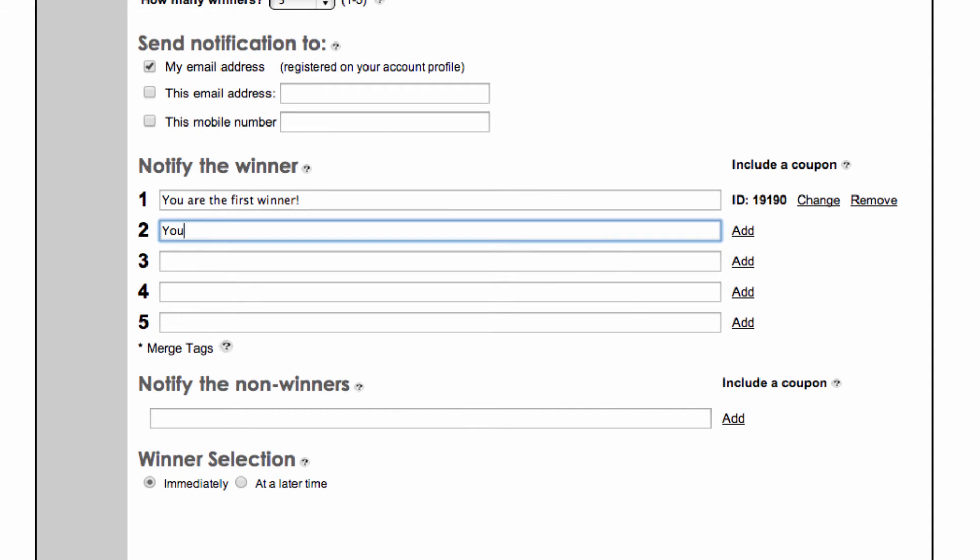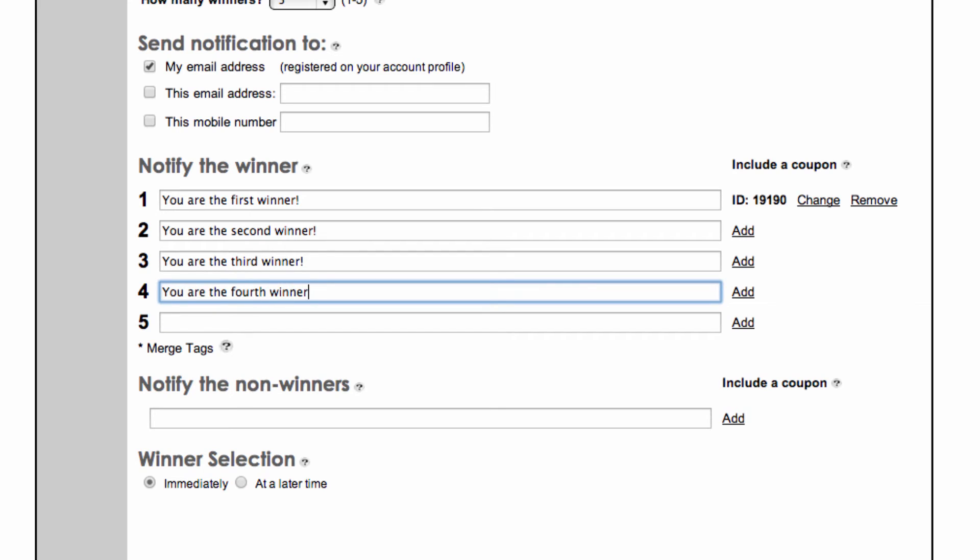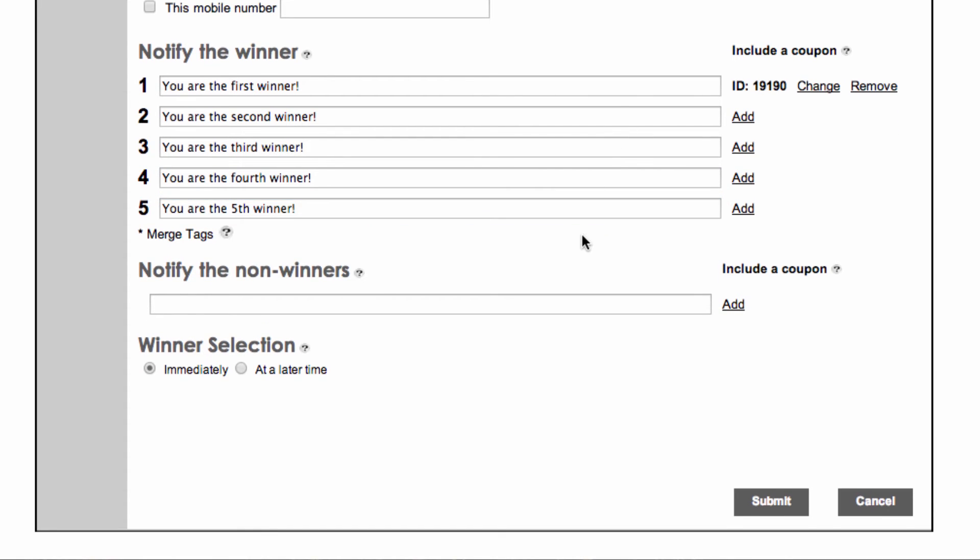If there are multiple winners, you will need to include a message in the other fields as well. You can also include a message to be delivered for non-winners to notify them of their status or offer a consolation prize.